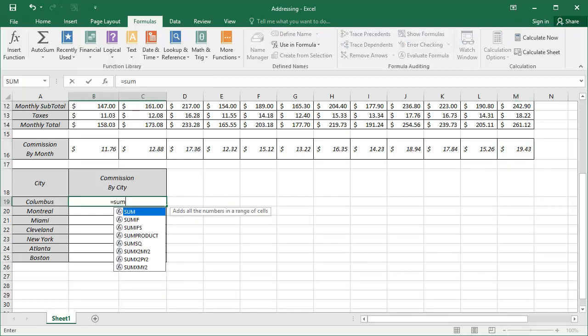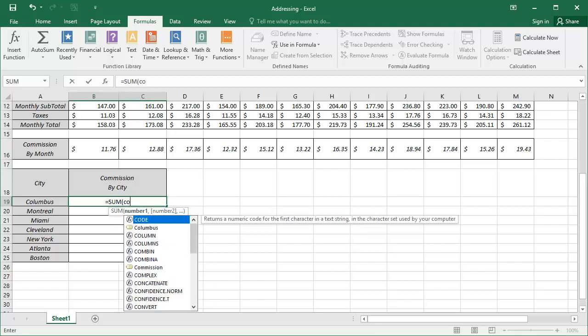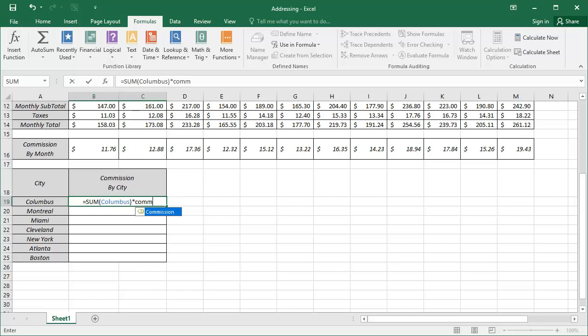Essentially, this is the same formula used to calculate the monthly commissions. So, we'll begin with equals sum tab, begin to type in Columbus. When the name appears, we'll use the tab key again to enter that. Closing the parentheses, adding the asterisk, and now we'll begin to type in the name commission when that name is highlighted in our list. We'll use the tab key again to apply that name, and our formula is now complete.